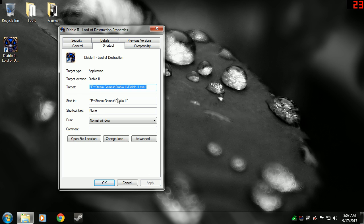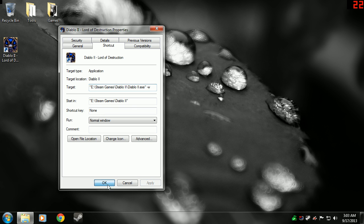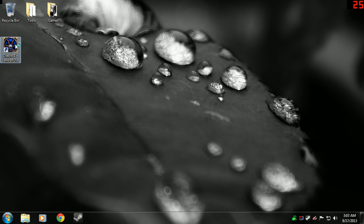Now when you go over to the shortcut, you'll see a line that says Target. After the quotation marks, you go Space-W. What that'll do is it'll run Diablo 2 in Window Mode. Go ahead and Apply, and OK.